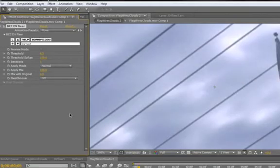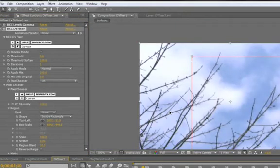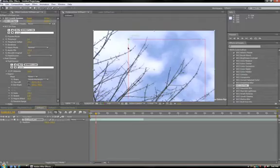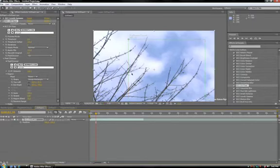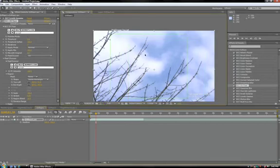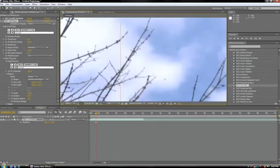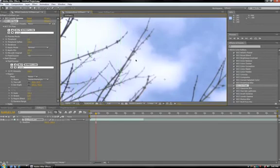And lastly, Pixel Chooser is a way to really control where the effect is applied. In this example, I have a box. Pixel Chooser is only selecting pixels in this box. You can see that the pixels outside the box are still jagged, where the ones inside get nice and smooth.